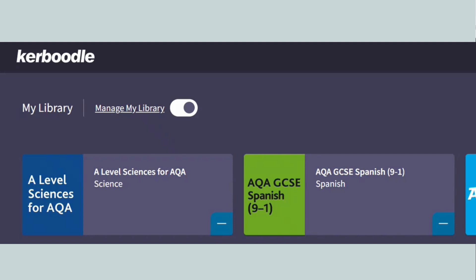As you can see, it takes you straight through to your Kerboodle homepage.